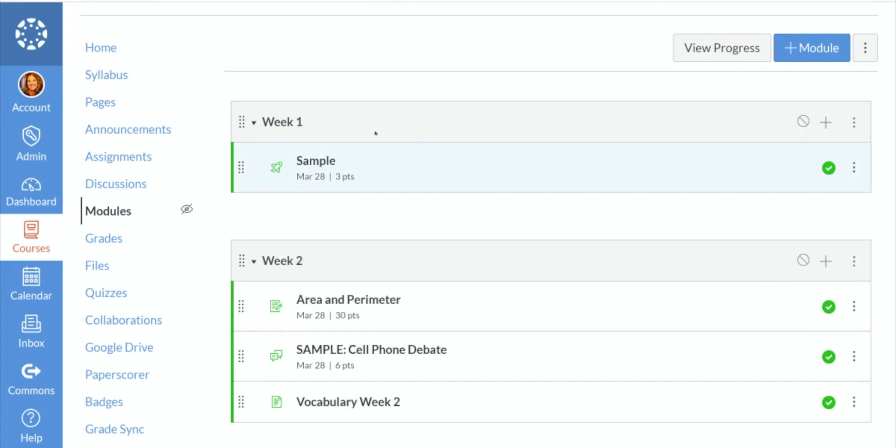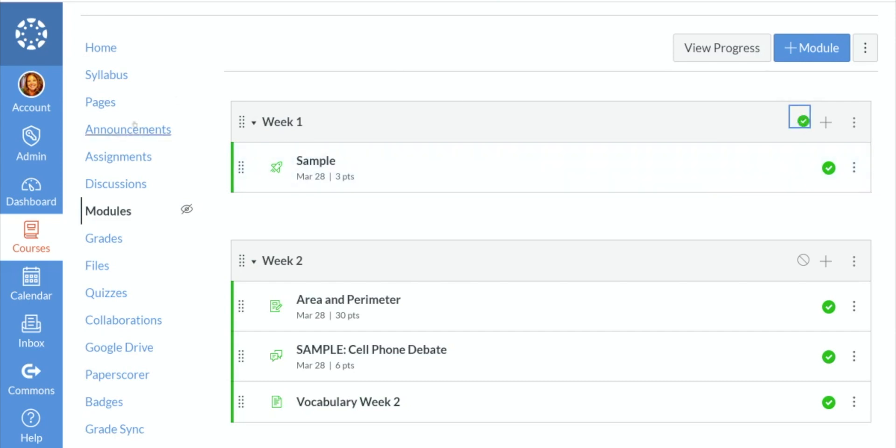As always, this module is not visible to your students. Why? We have not published it yet. If I go ahead and click that, now my students will be able to see that.